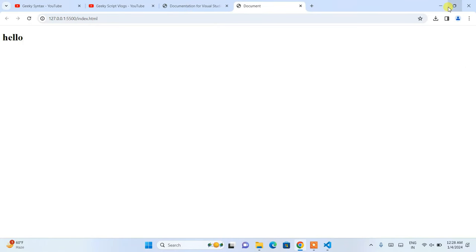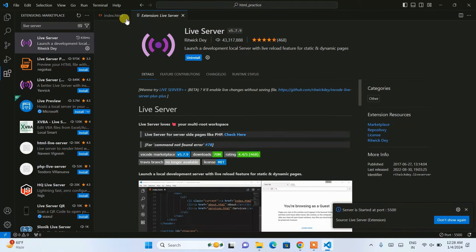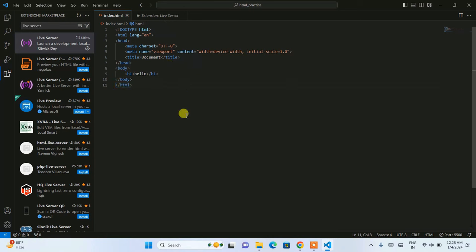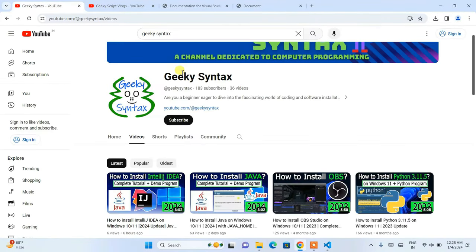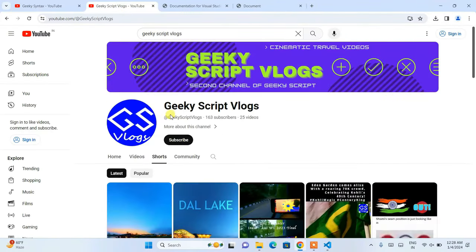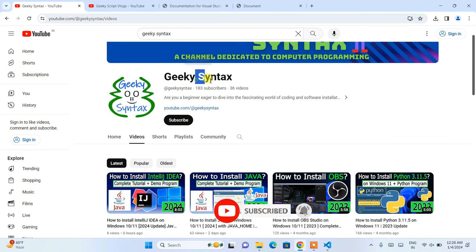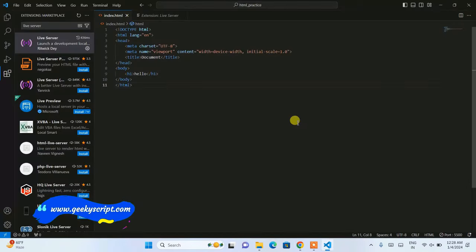In this way you can easily install Visual Studio Code, and I have also shown you the Live Server extension in this video. If this video helped you, please like, share, and subscribe — that will really help me make more such videos. Please subscribe to our Geeky Syntax and Geeky Blogging channels. On Geeky Syntax I regularly post videos on programming and coding. That's all for this video — thank you very much for watching, and God bless you all.